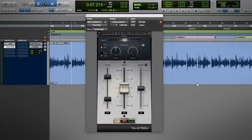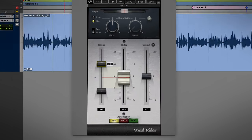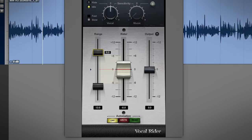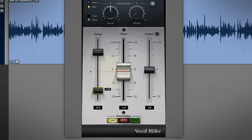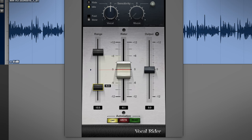Next up is Vocal Rider. This plugin has a nice smooth way of making volume adjustments without sounding compressed, and I really like the way these sliders are set up because they set limits to the compression, so if you set this to minus 6 dB, it'll never compress more than 6 dB.